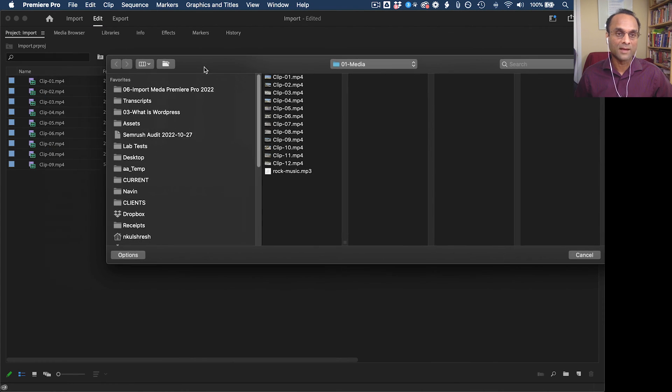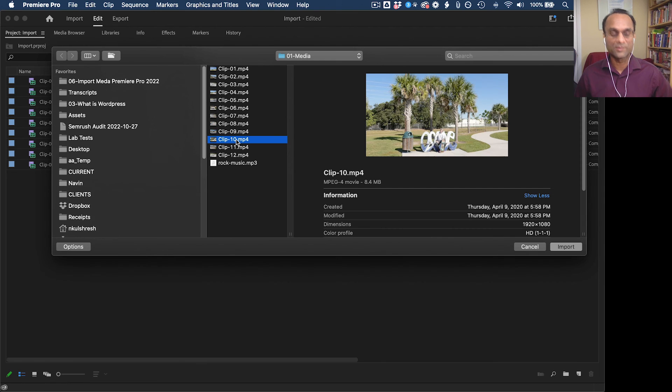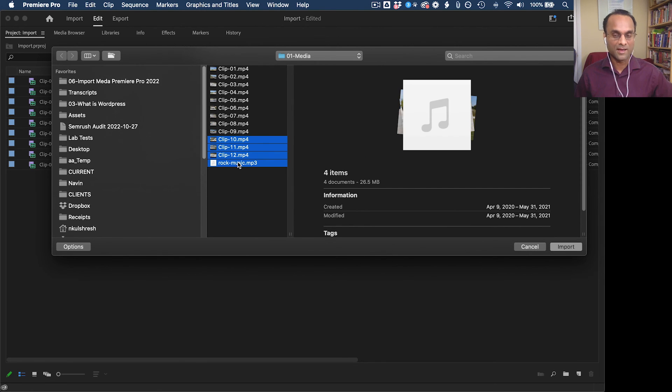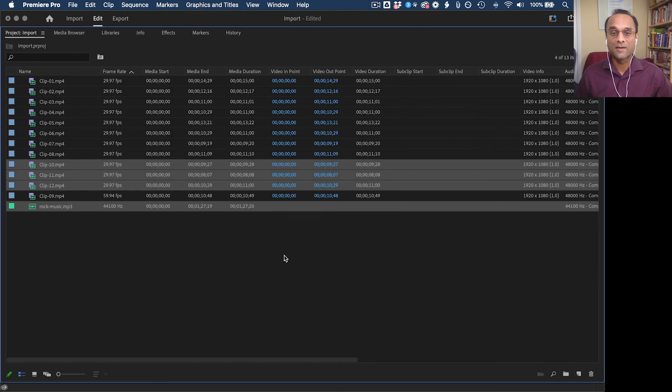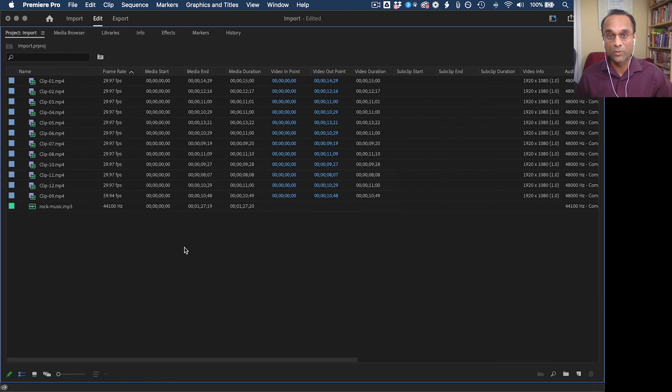You can select a bunch of media files. I'm just going to bring the rest of them in here like that. And then you can import them directly. So that can be a very fast and quick way of doing it as well.